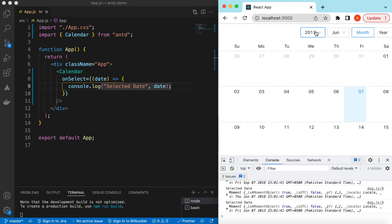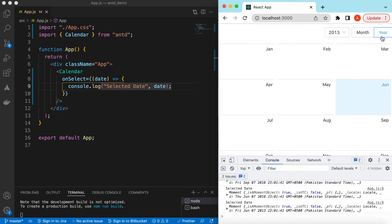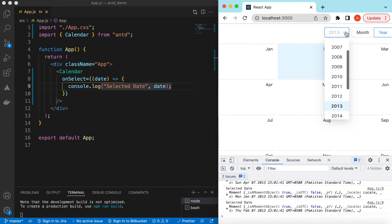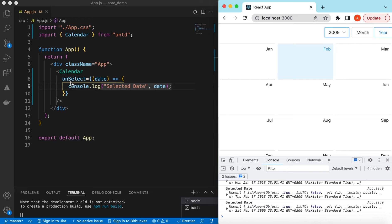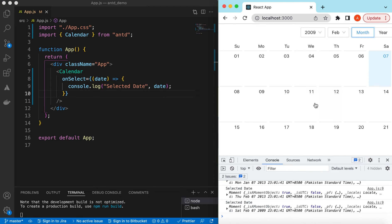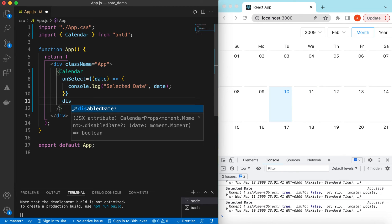So from wherever you are changing the date, the month, or the year, you will get that captured inside the onSelect handler. And if you want some of the dates to not be selectable, we can disable those dates as well.